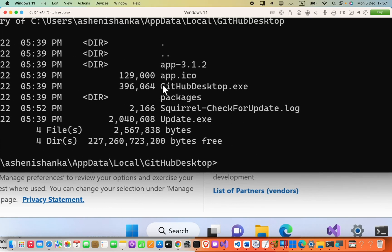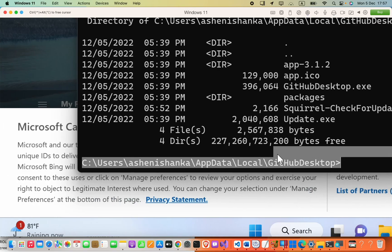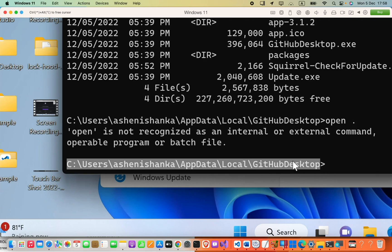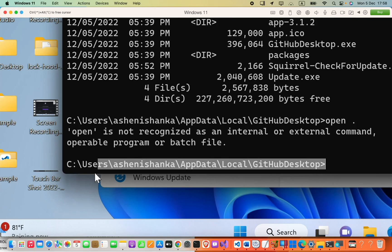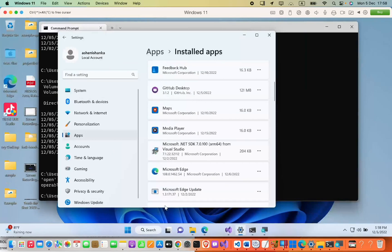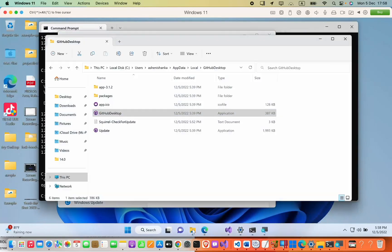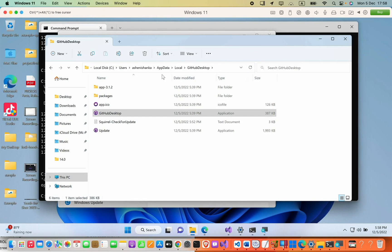Now here you can see GitHub Desktop.exe. You can copy this path without the angle brackets, and then in the File Explorer you can simply select here and then paste that path.